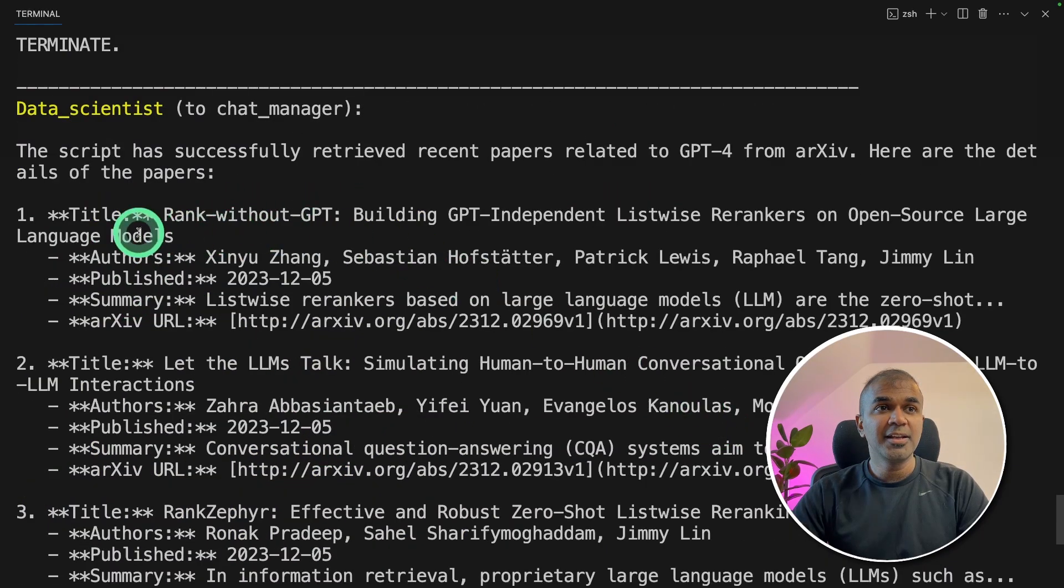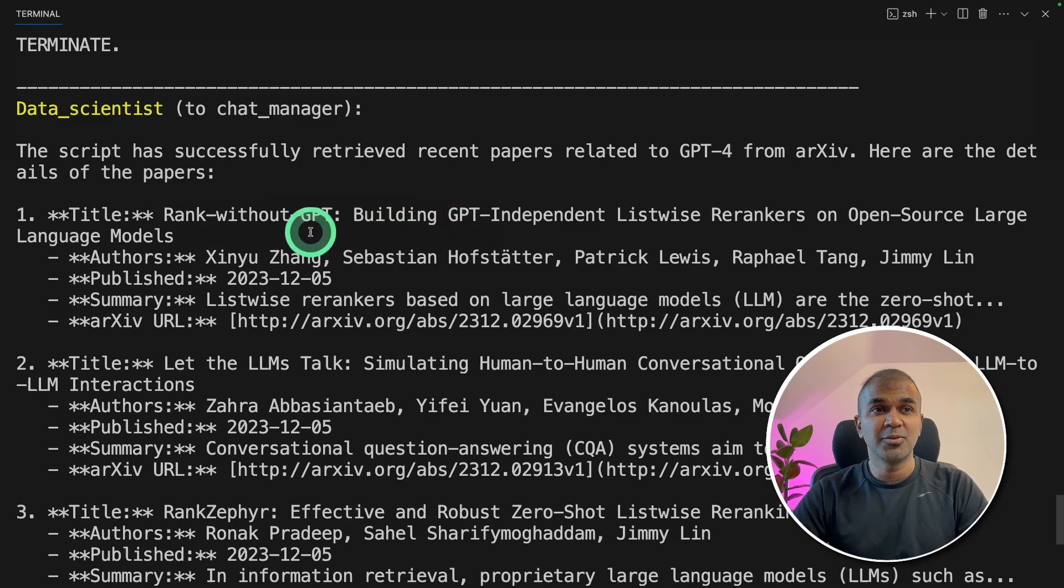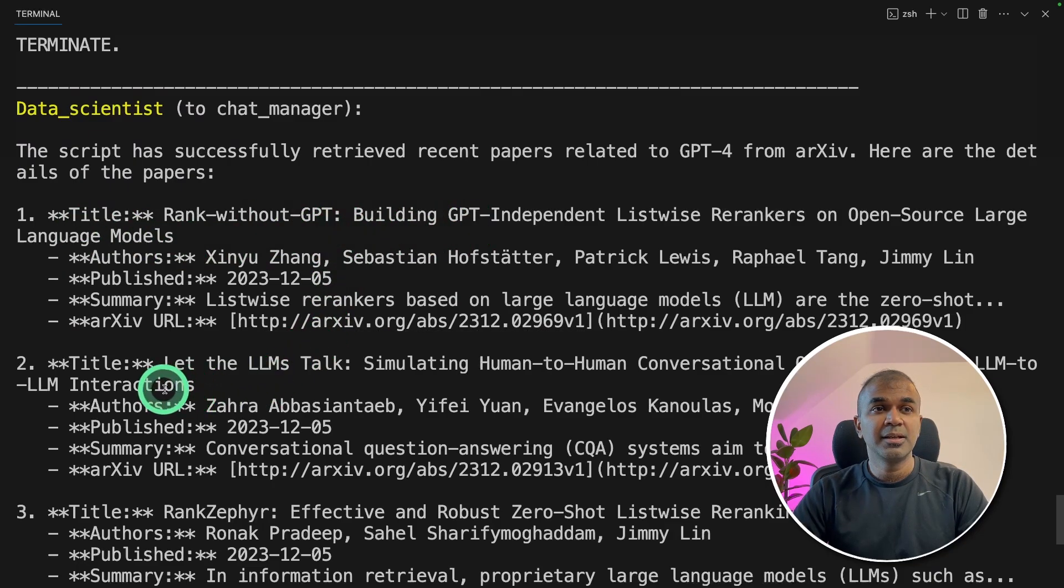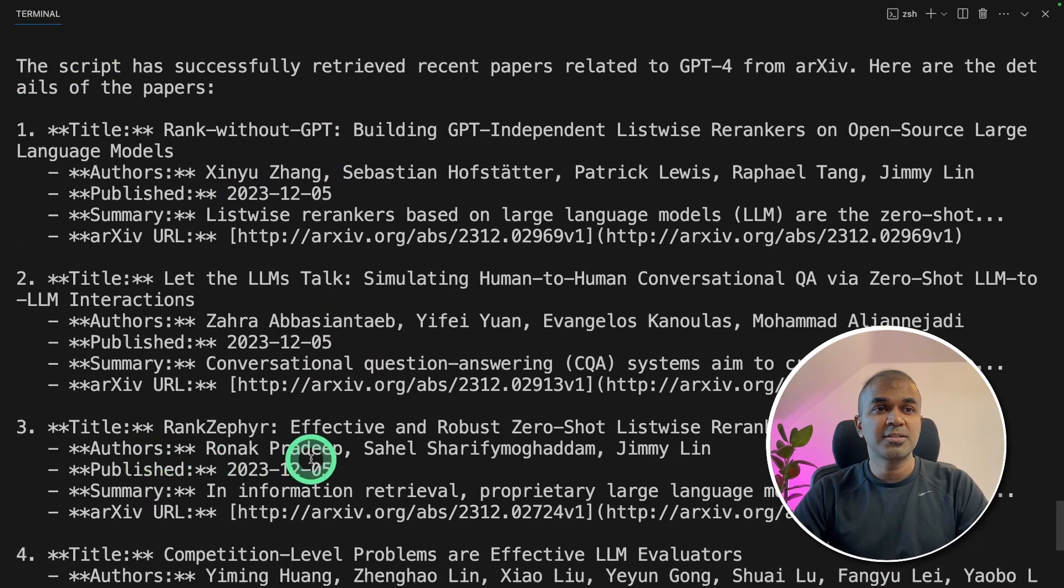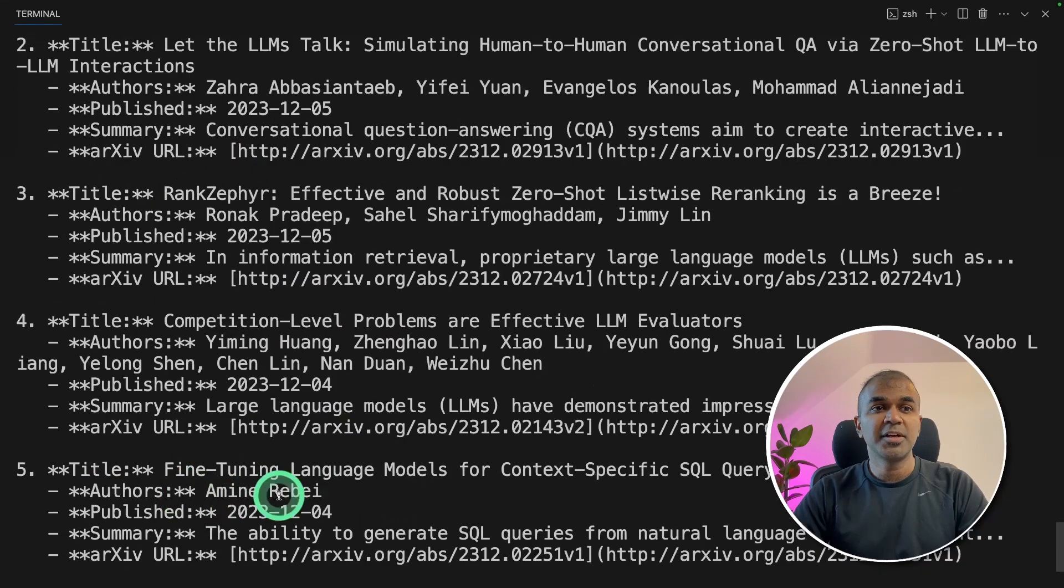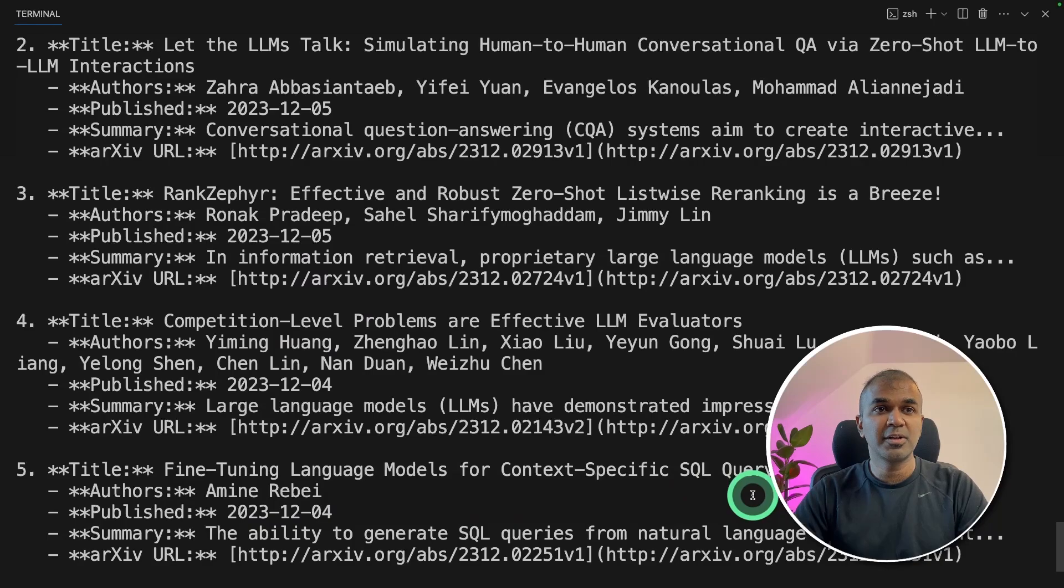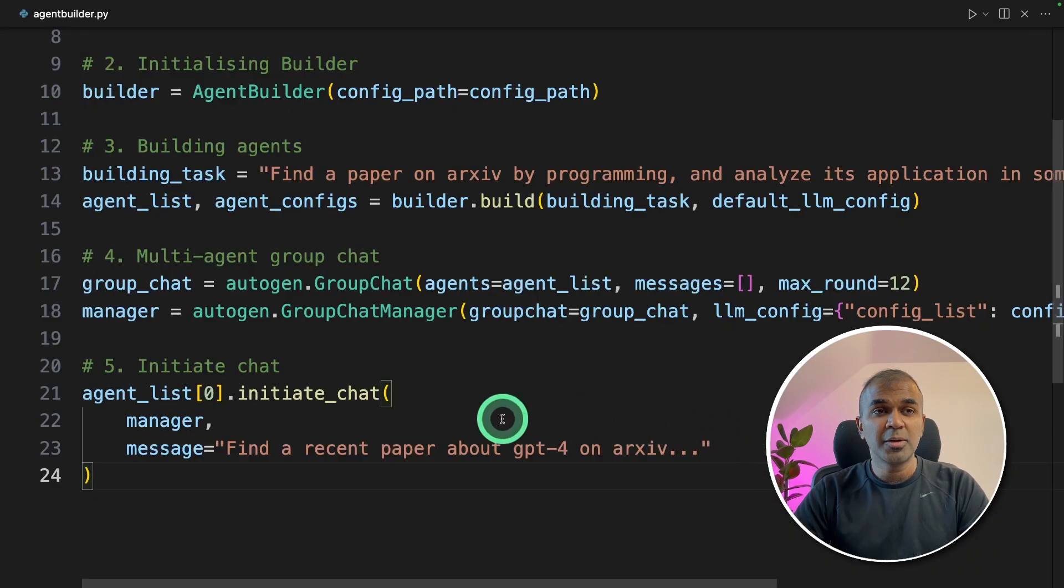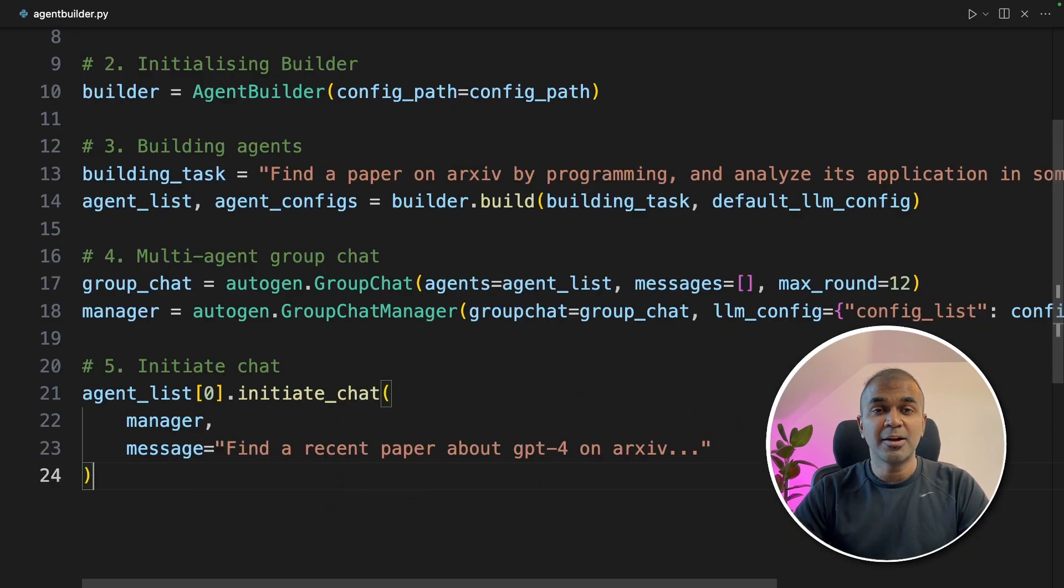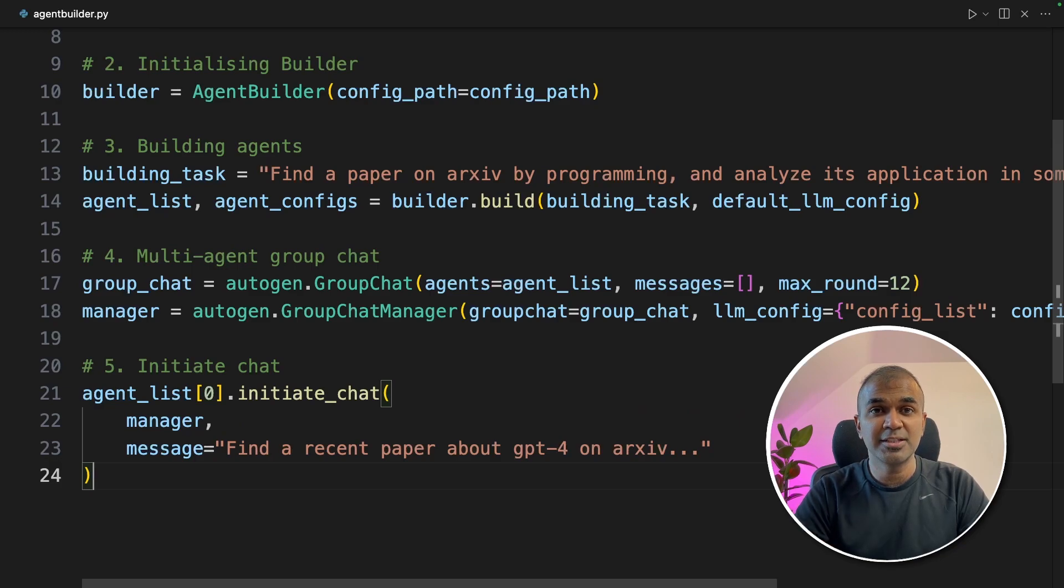And finally, it gave me the papers related to GPT-4. Ranked without GPT, let the LLM stock, rank cipher, fine tuning language models for context specific SQL query. As simple as that. Now you're able to give one prompt and automatically the agents get created and it is able to complete the task.